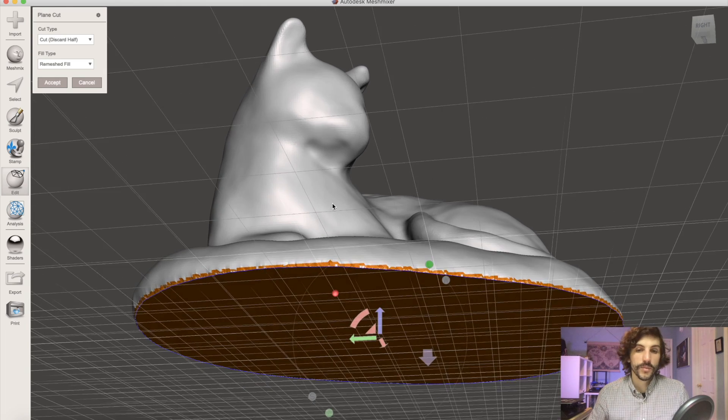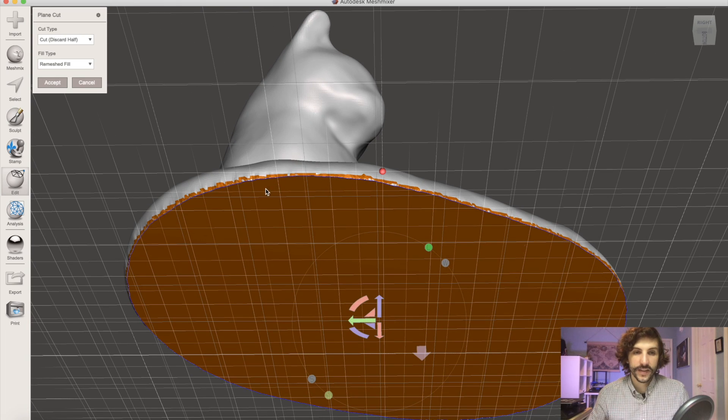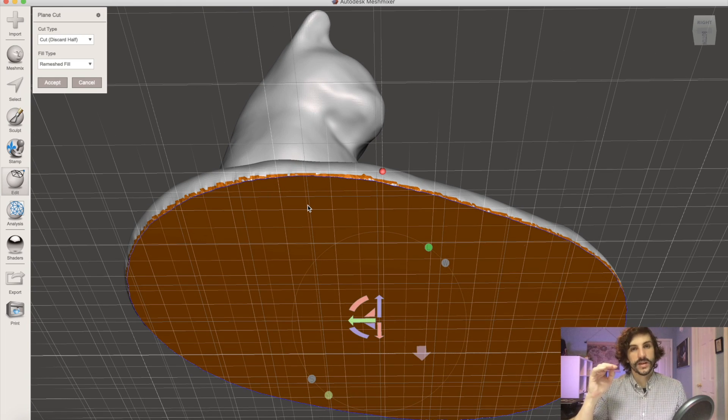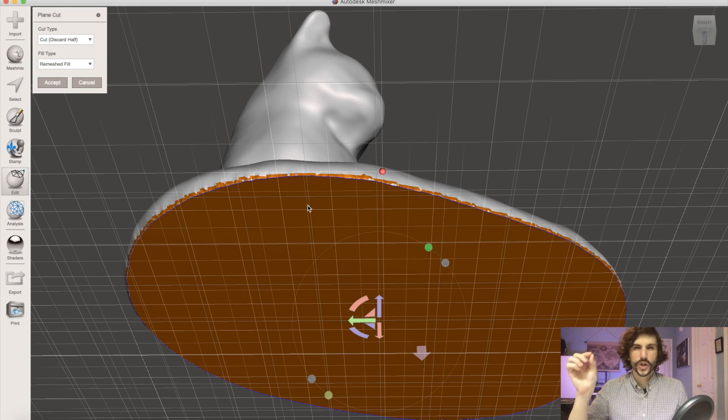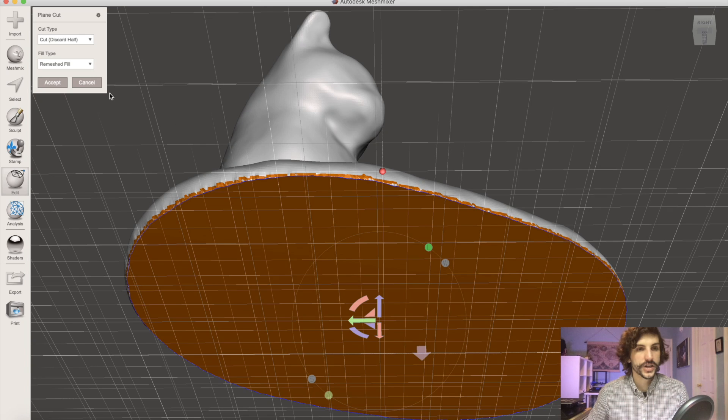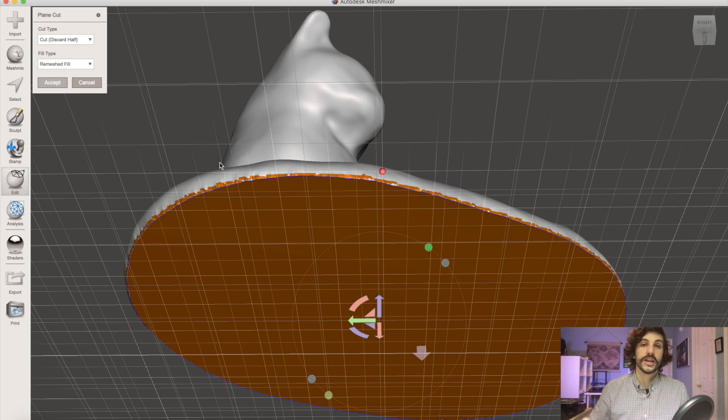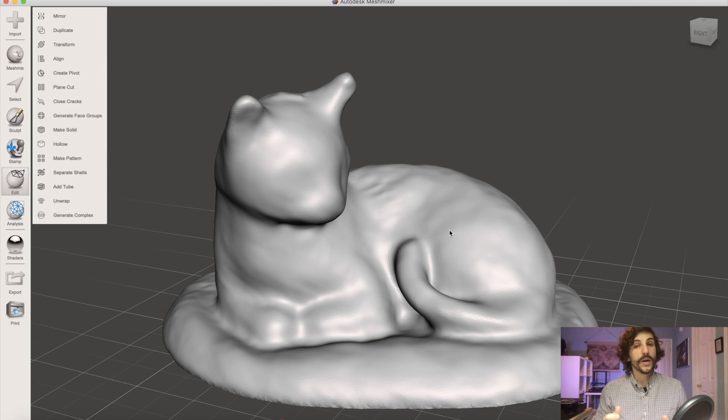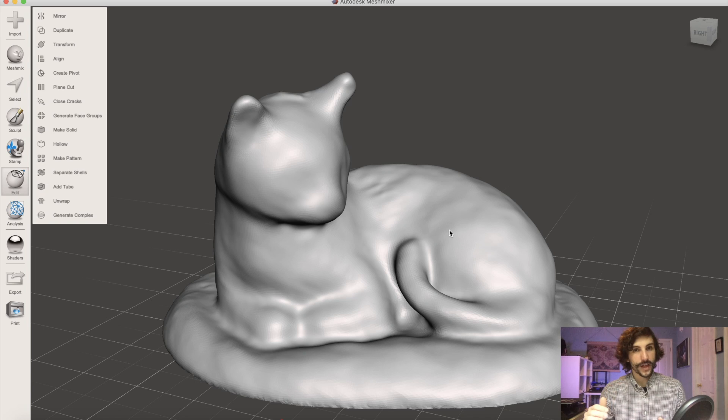From here I'm going to run one more plane cut and the idea is to give us a nice flat base with no curling on the outer edges so when we click accept that's going to give us our final model. So now we have a model that's been smoothed out, has a flat base and it's ready for 3D printing.